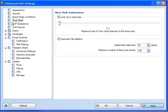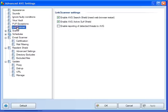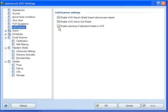And, you must click apply. PUP exceptions, potentially unwanted programs. You can add exceptions here if you wish, or if AVG finds a program that it considers to be potentially unwanted. Link scanner, enable AVG search shield and enable active surf shield. Now, the search shield needs a web browser restart. You can enable reporting of detected threats to AVG if you wish to.